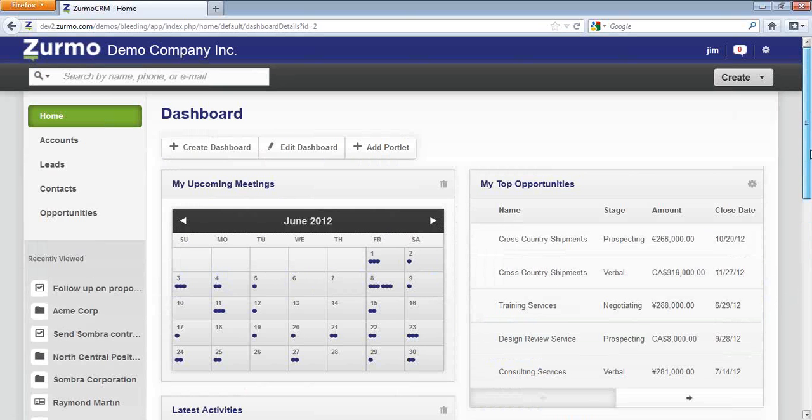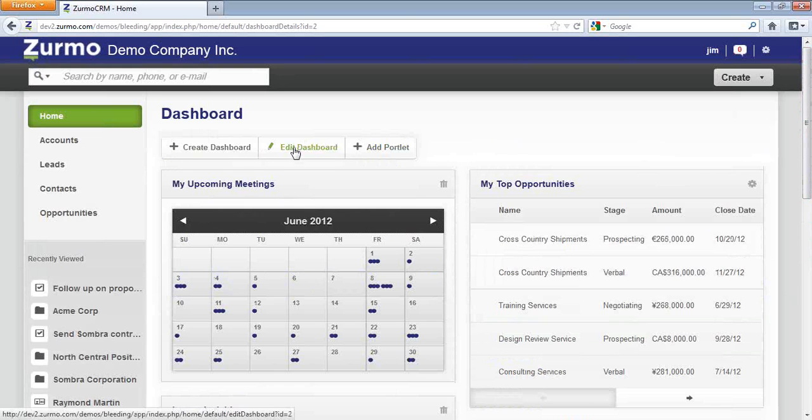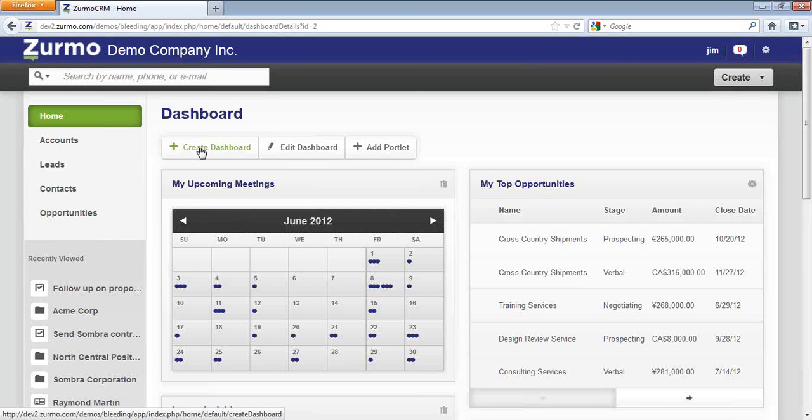Another feature is the ability to edit your dashboard. You also can create another dashboard. For instance, Jim may be a sales user. However, he may also be a sales manager, in which case he may want to have a separate dashboard where he would load different charts or graphs.